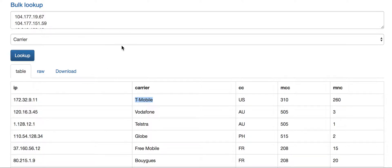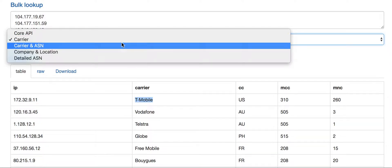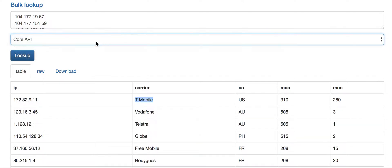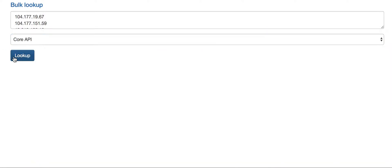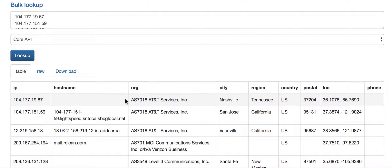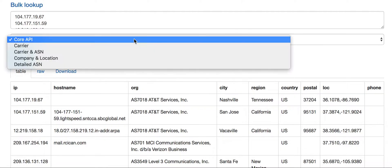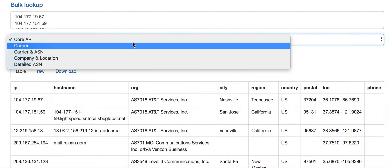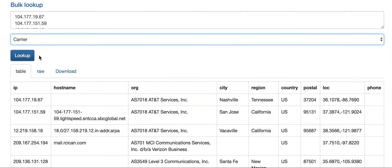In cases like AT&T, that can be good to know because AT&T has a lot of broadband networks, cellular networks, corporate networks, a bunch of different stuff. If you want to differentiate between an AT&T user that's actually on the AT&T mobile network versus a different AT&T network, the carrier API will tell you that.